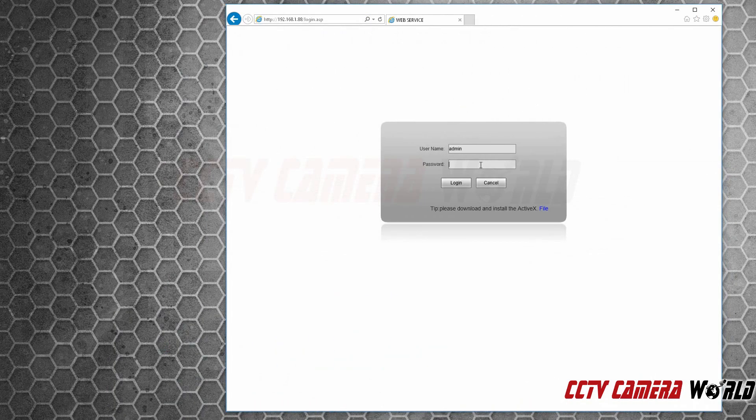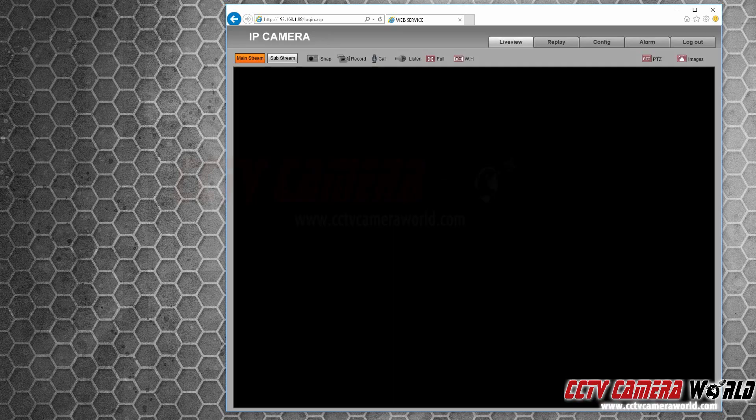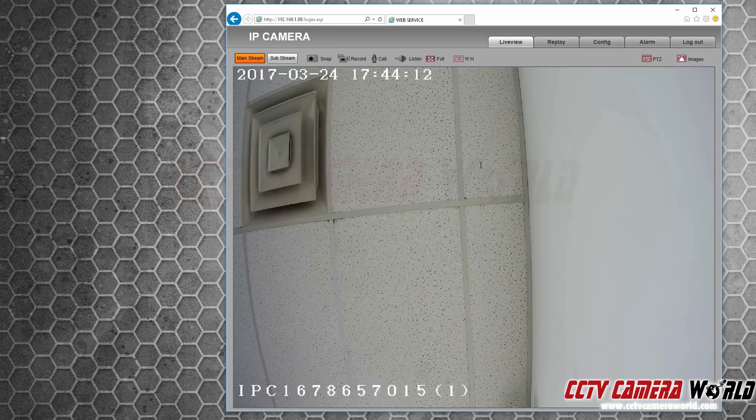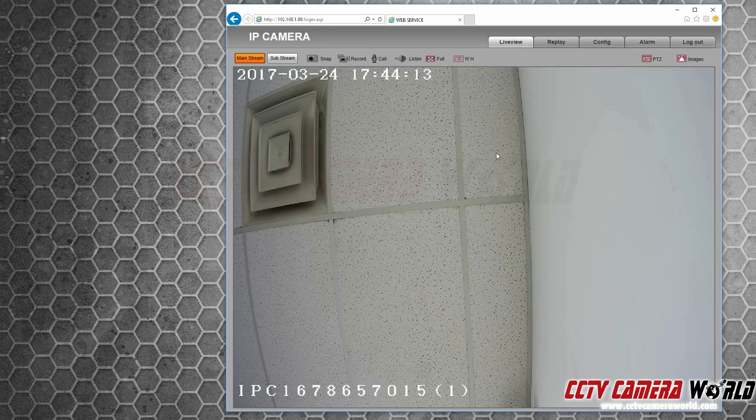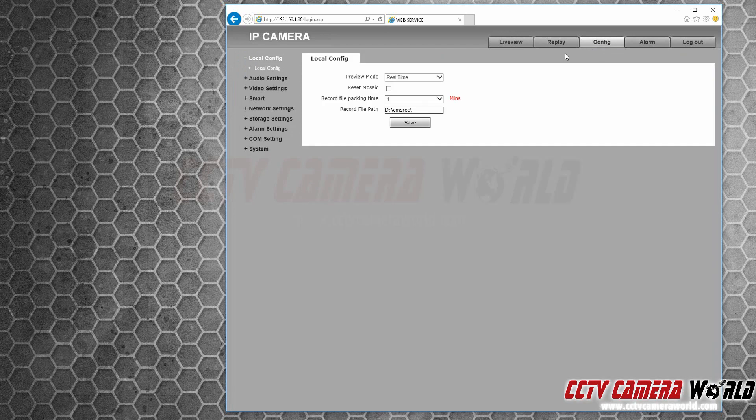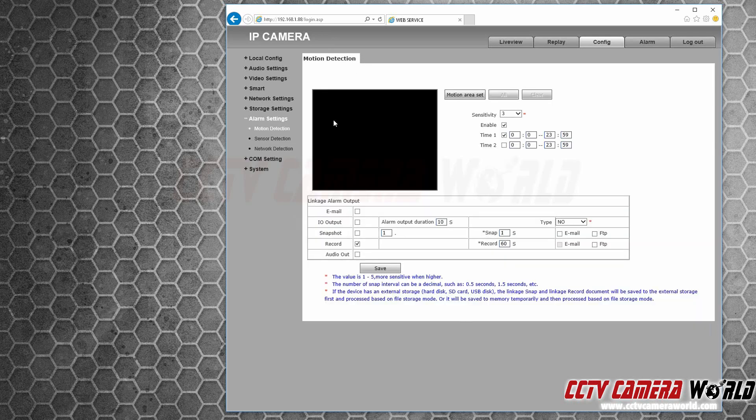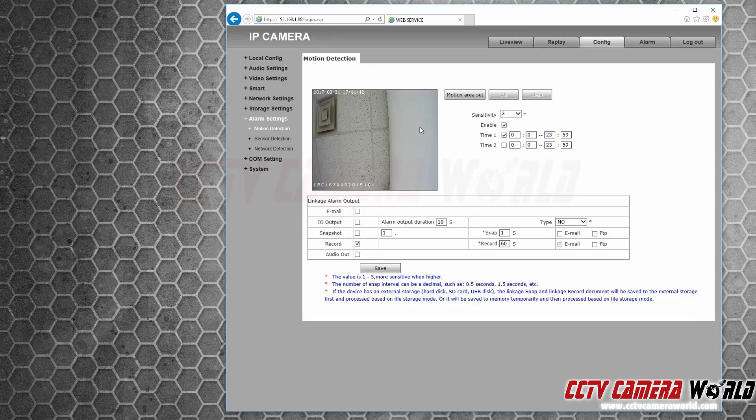So now we have the camera screen up at that IP address of 188. Now one of the first things you want to do is go into config and enable motion detection. You do that by first going into alarm settings, motion detection, and then select motion area set.